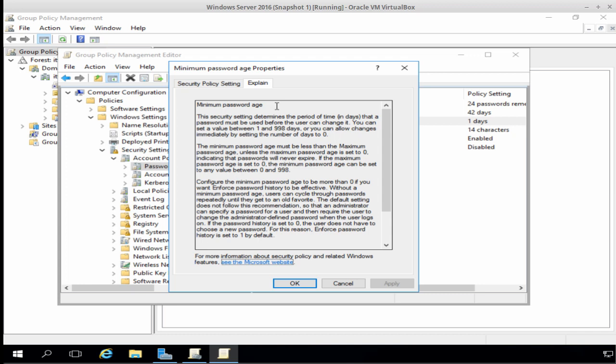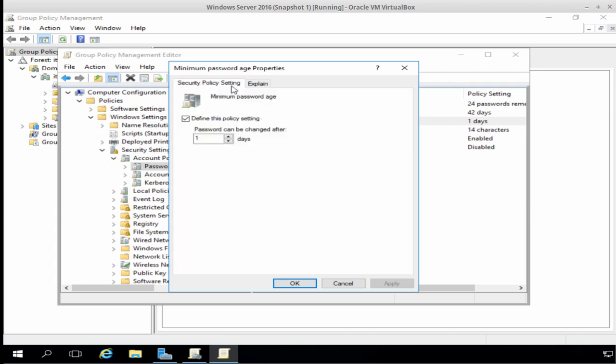Now, if we set this policy setting to 0, it effectively disables it, and it means that the user can change their password immediately. And that can work against password history because it means a user could, in theory, cycle through 24 new unique passwords and then go back to reusing an old password, which is not something that we want to do. So I'm going to leave this policy setting as it is, with the default of one day, and click OK.